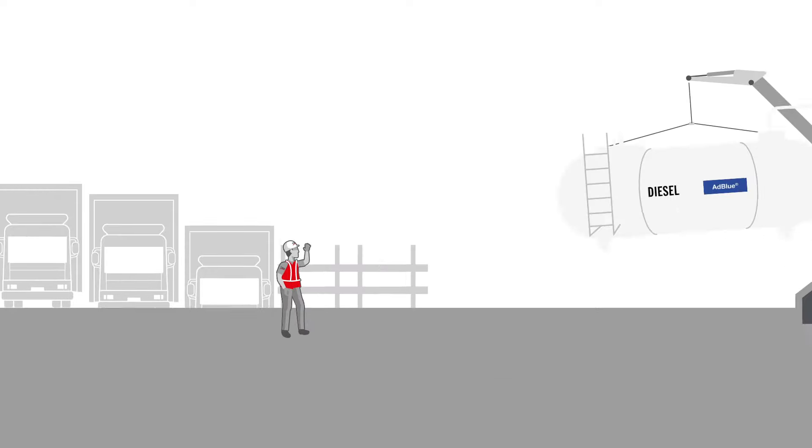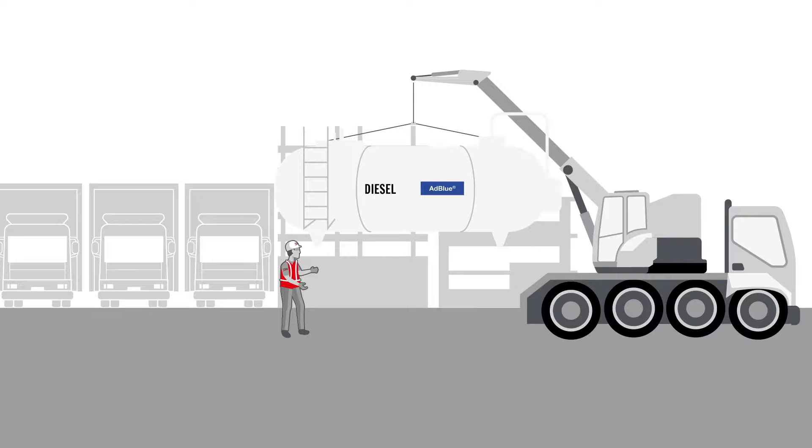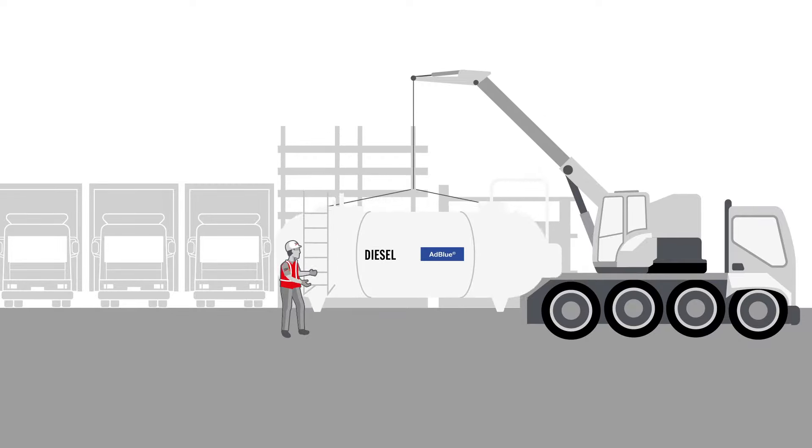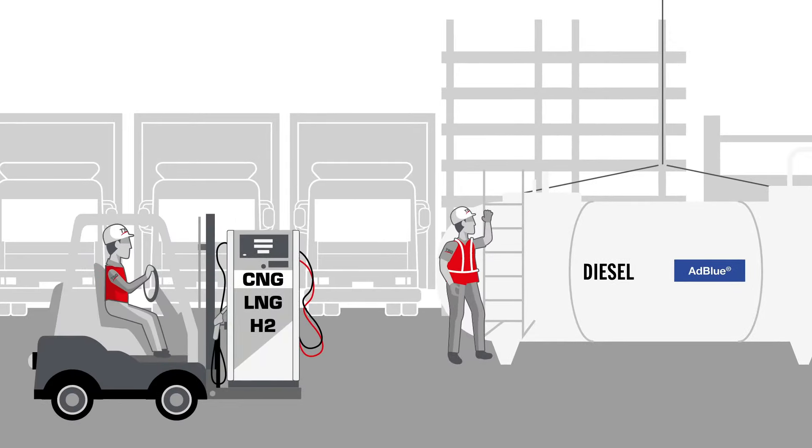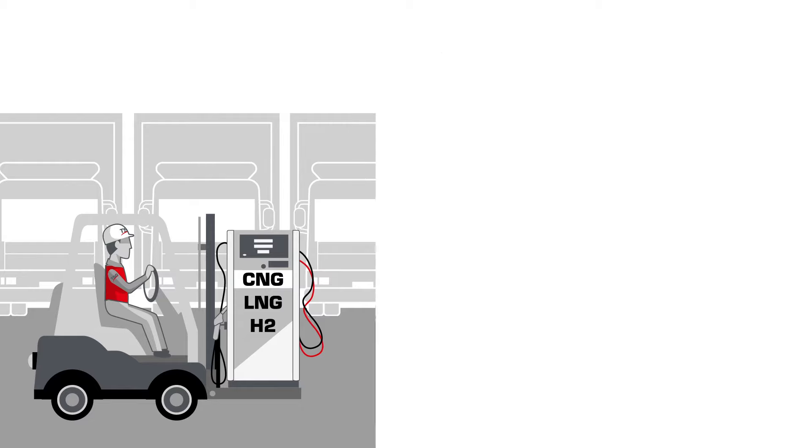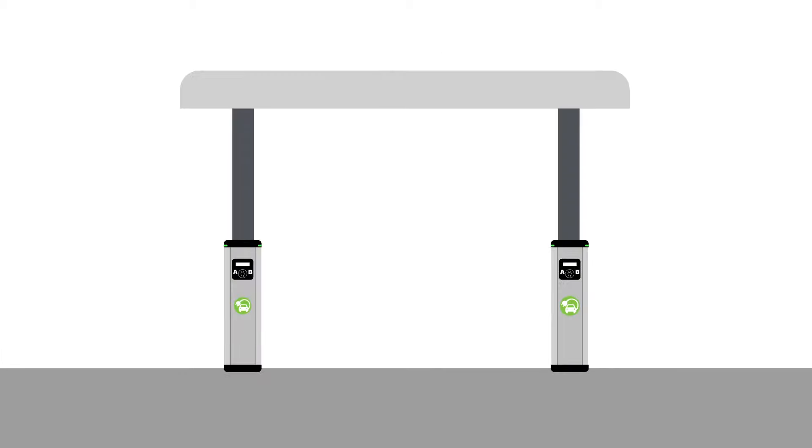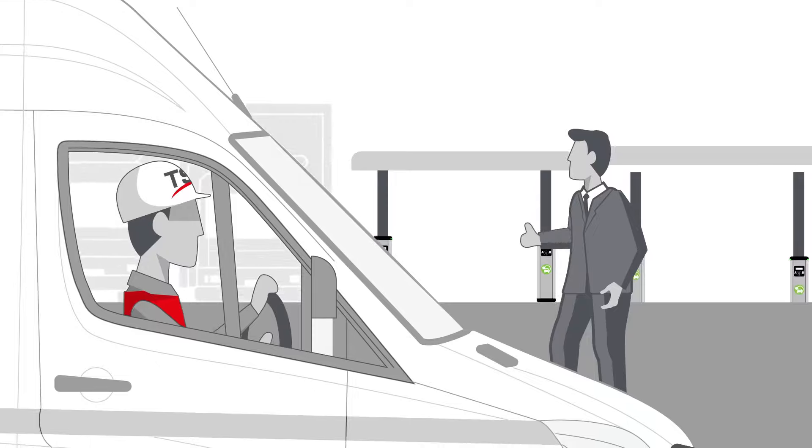TSG also serves private fleet depots. We place the tanks and take care of fuel dispensers and gas dispensers. Of course we also install EV chargers so you are always ready to go.